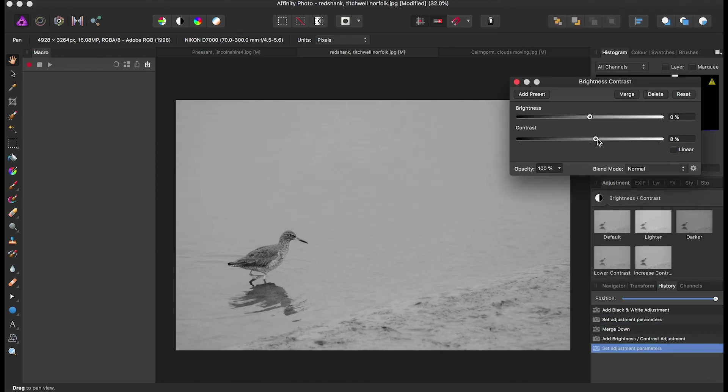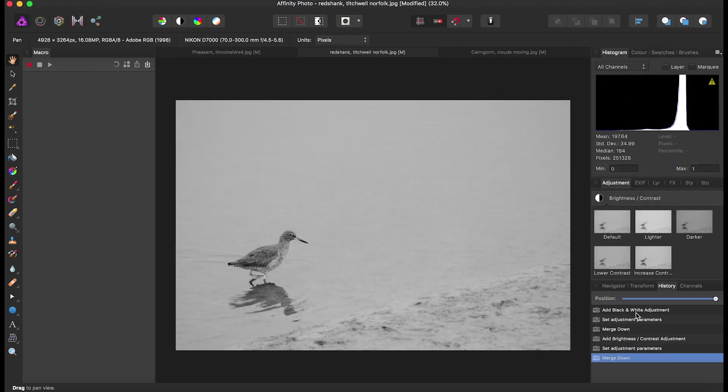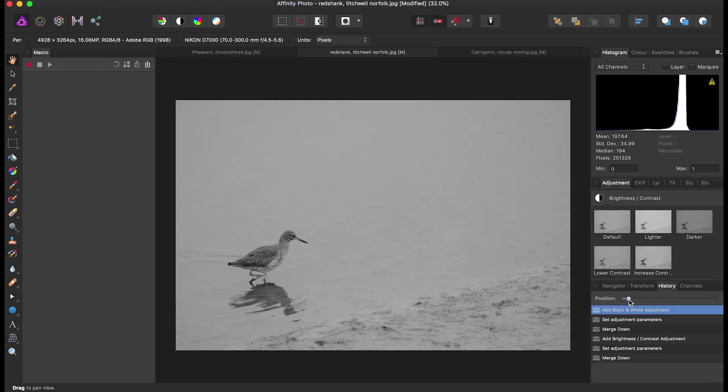We'll up the contrast slightly and the brightness slightly, then merge that. That's what we started with and that's what we ended up with.